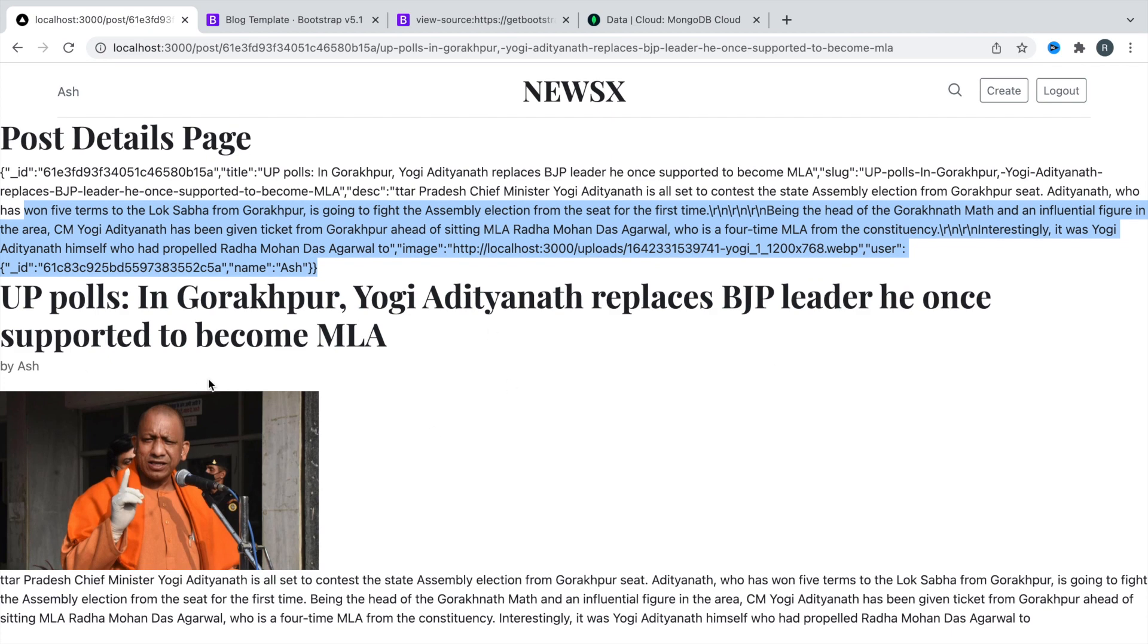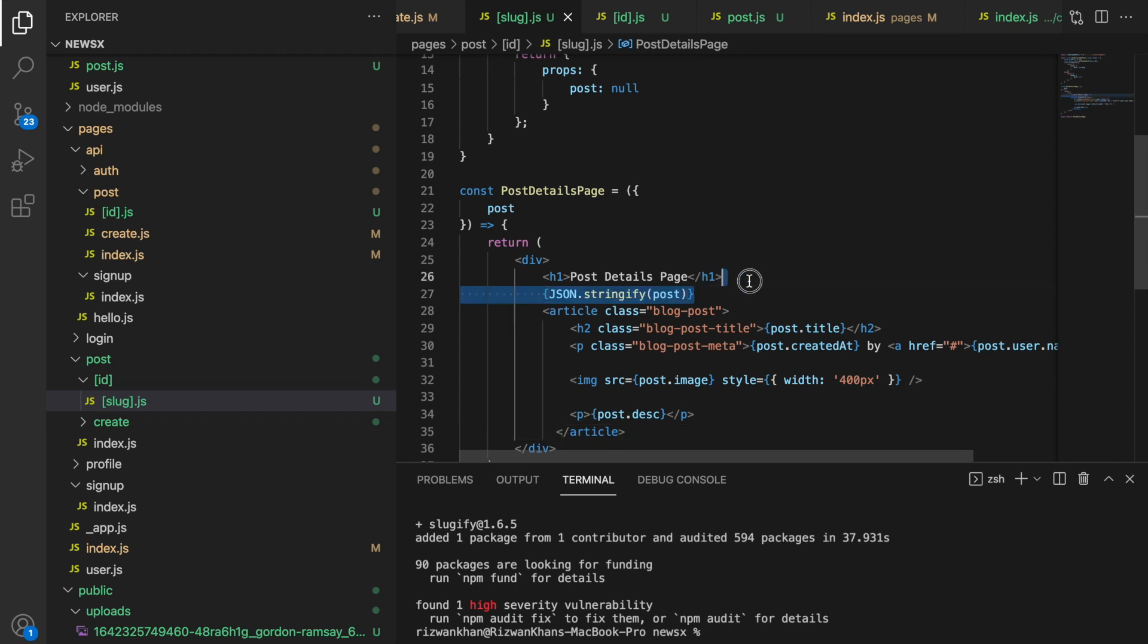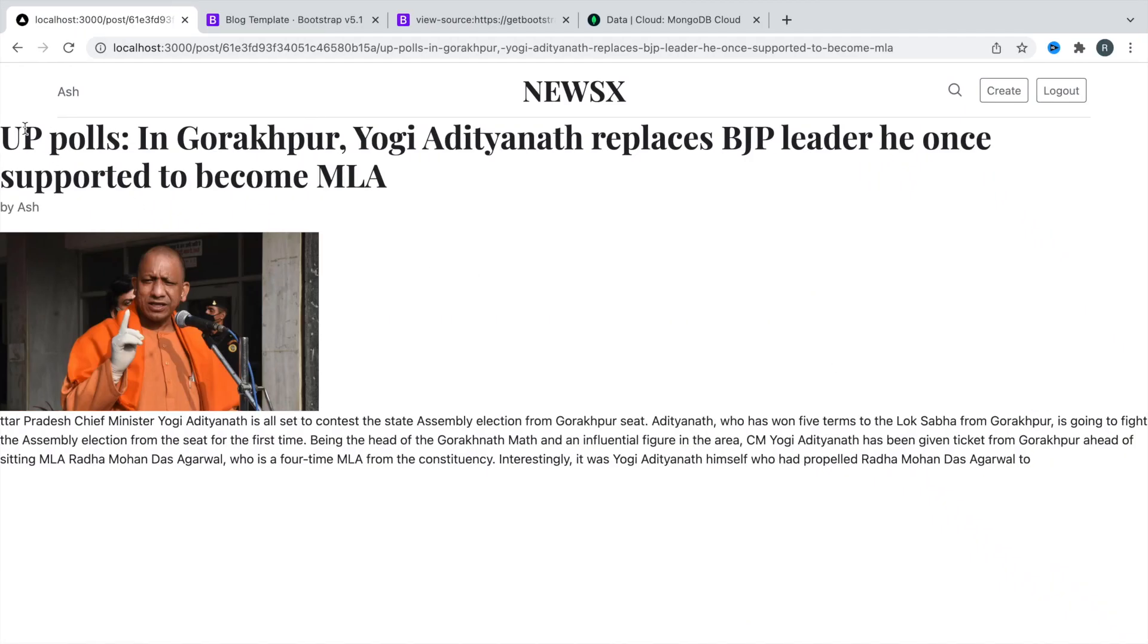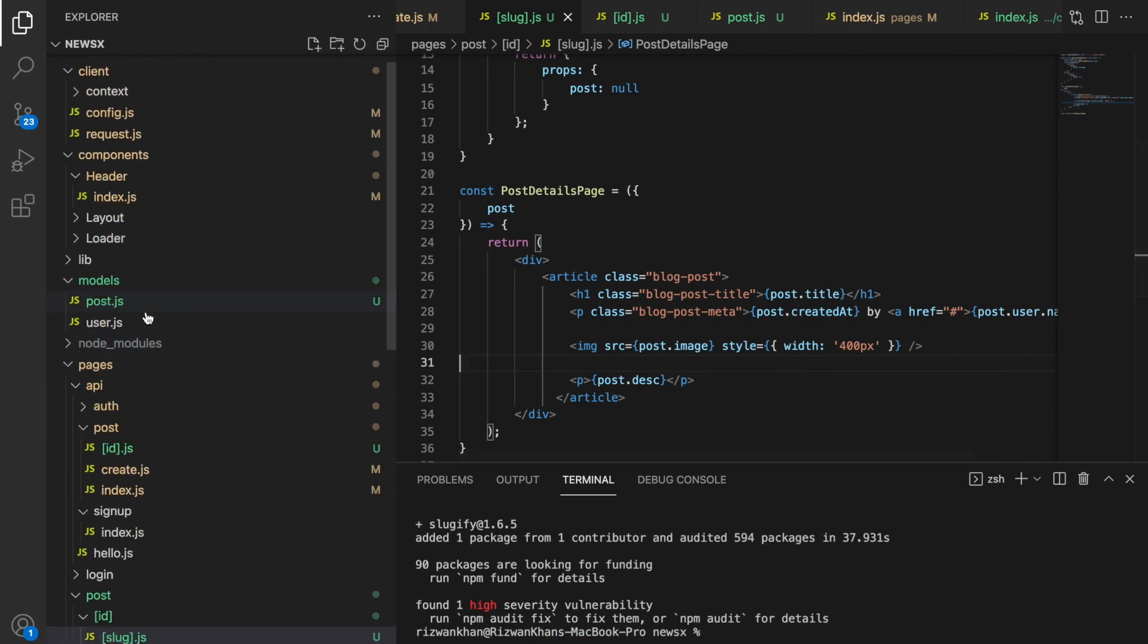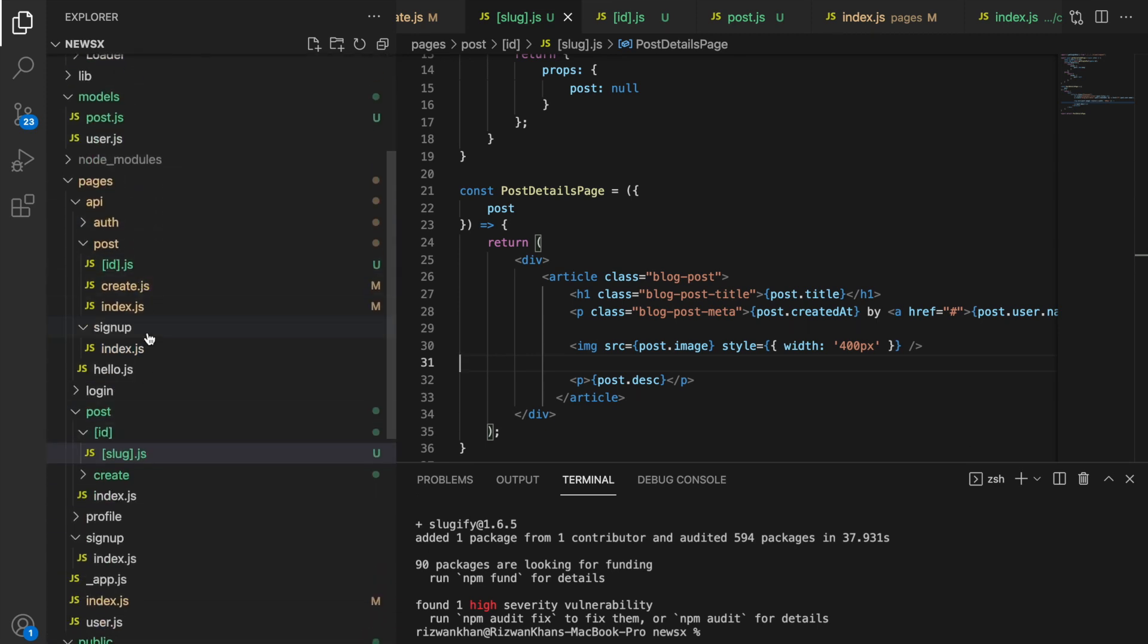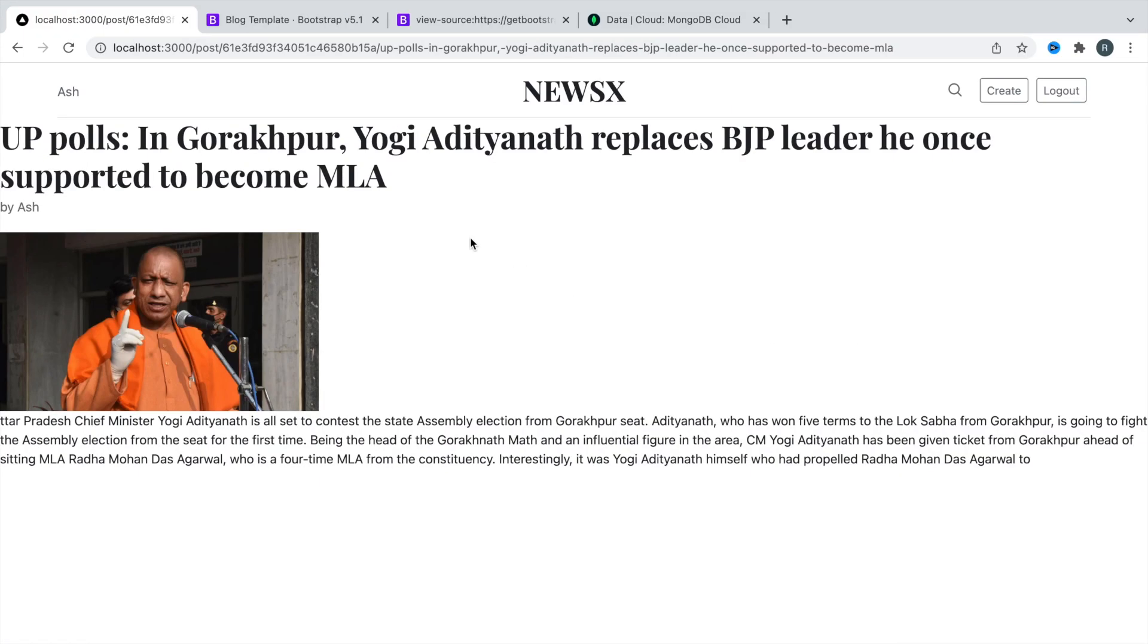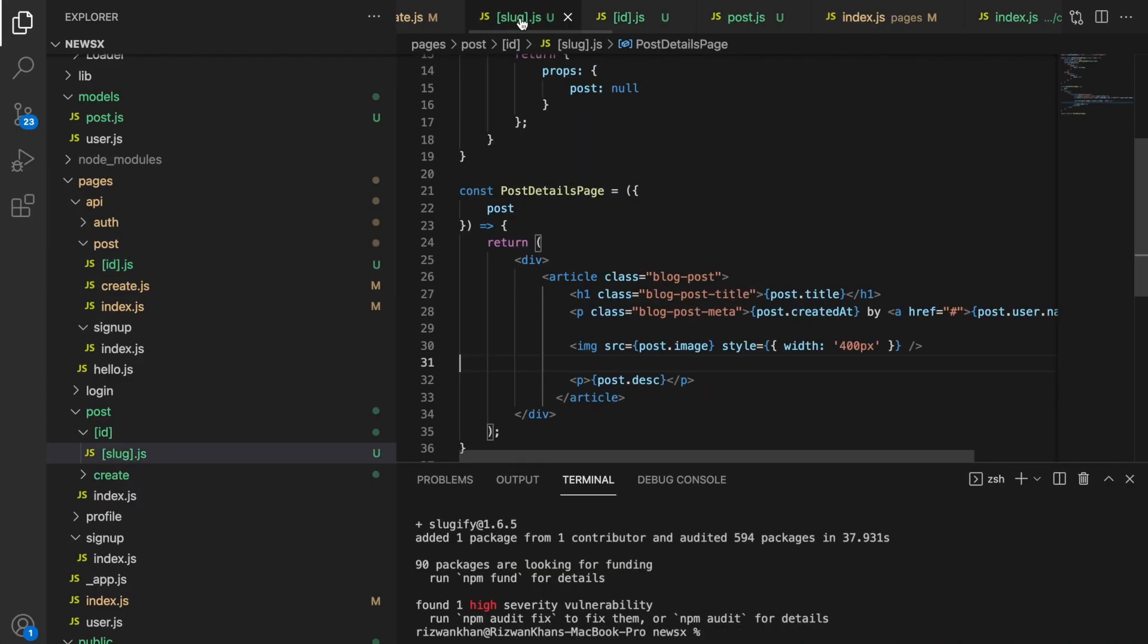So this is our news. Let's remove this JSON stringify part. Also this H1 part. We'll use H1 over here. So this is our news. By Ash we are getting by Ash and we are not getting the date because I think we missed to add date. So let's go to the API and title slug user. Created at. So this is the date.